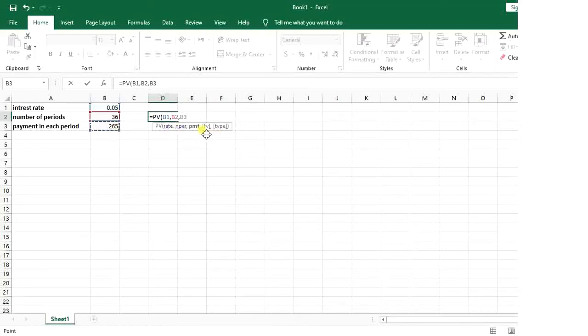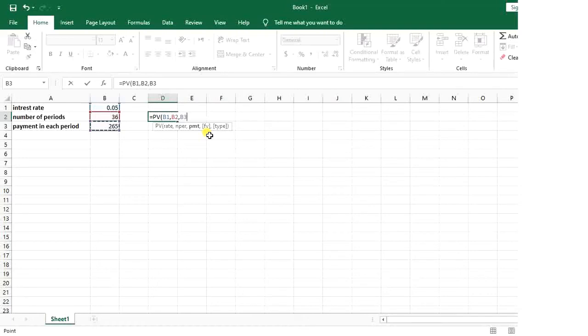These two options are future value and type. Future value is the amount that you want to be left after the last payment. If it's not defined, the default value is zero.